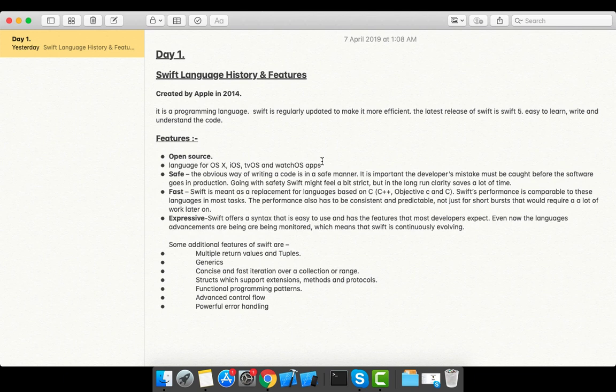There are lots of features available in Swift. First one is open source—that's why it is a very popular language right now. In the market, Swift is growing very quickly. If you want to develop applications for OSX, iOS, tvOS, and watchOS apps, then Swift is a very preferred language.